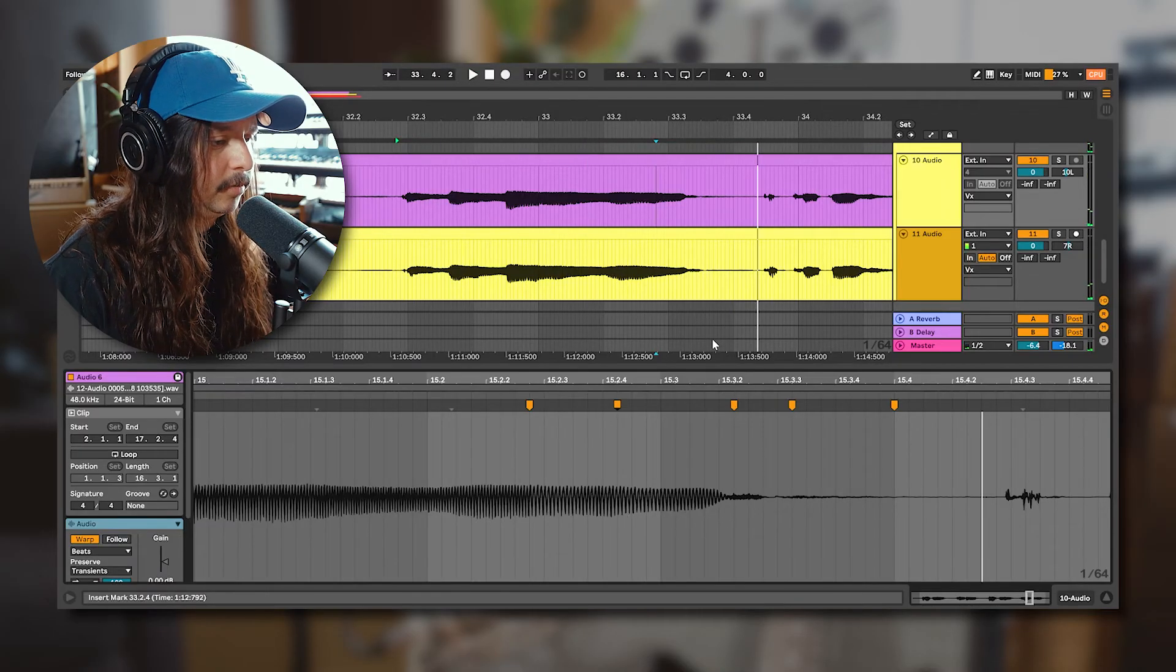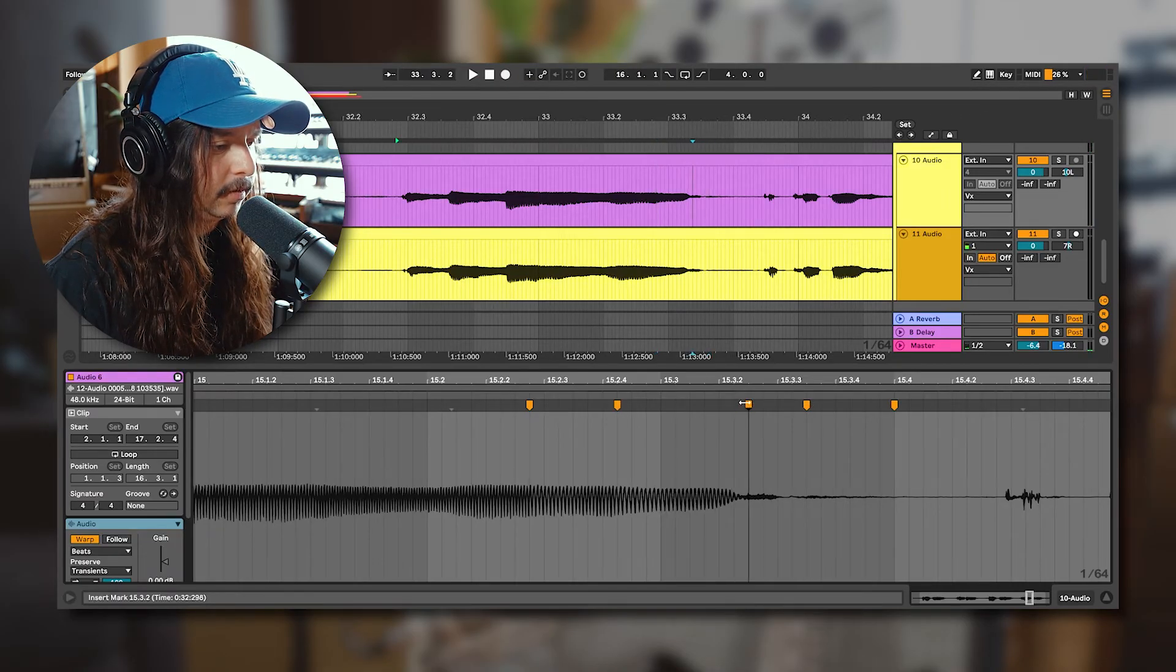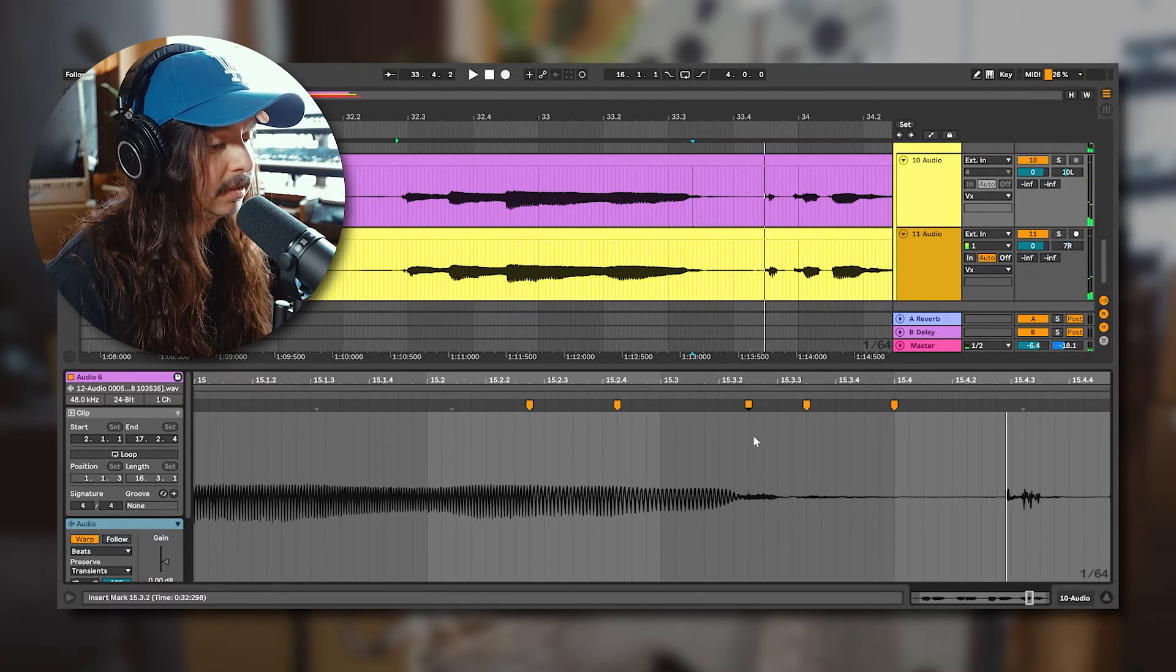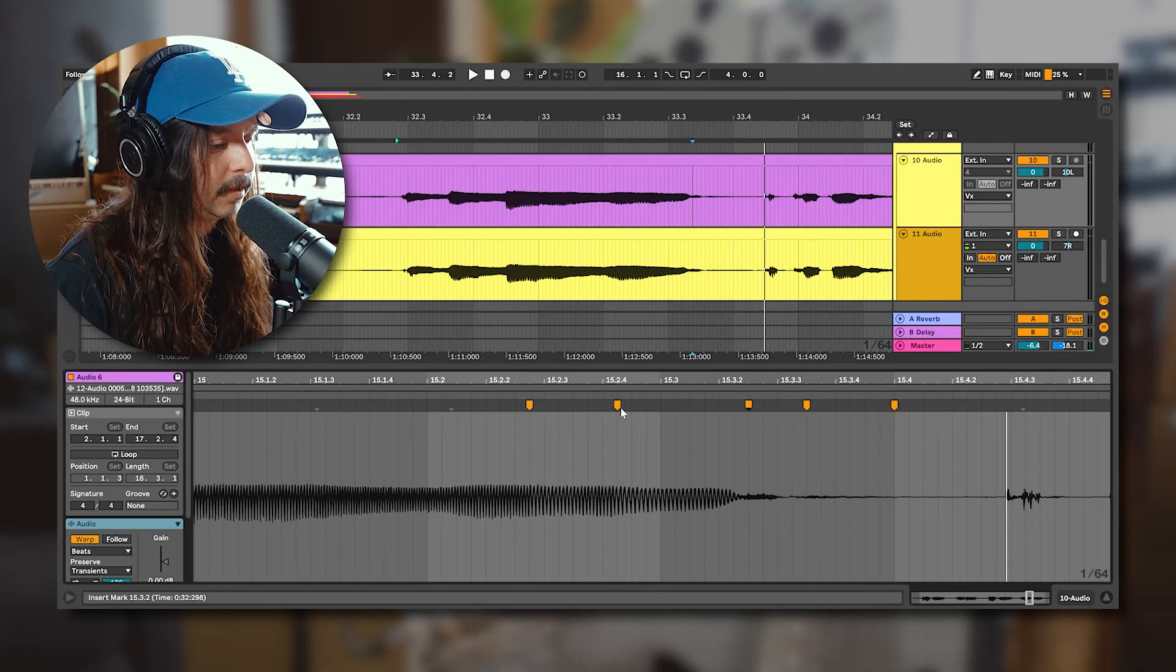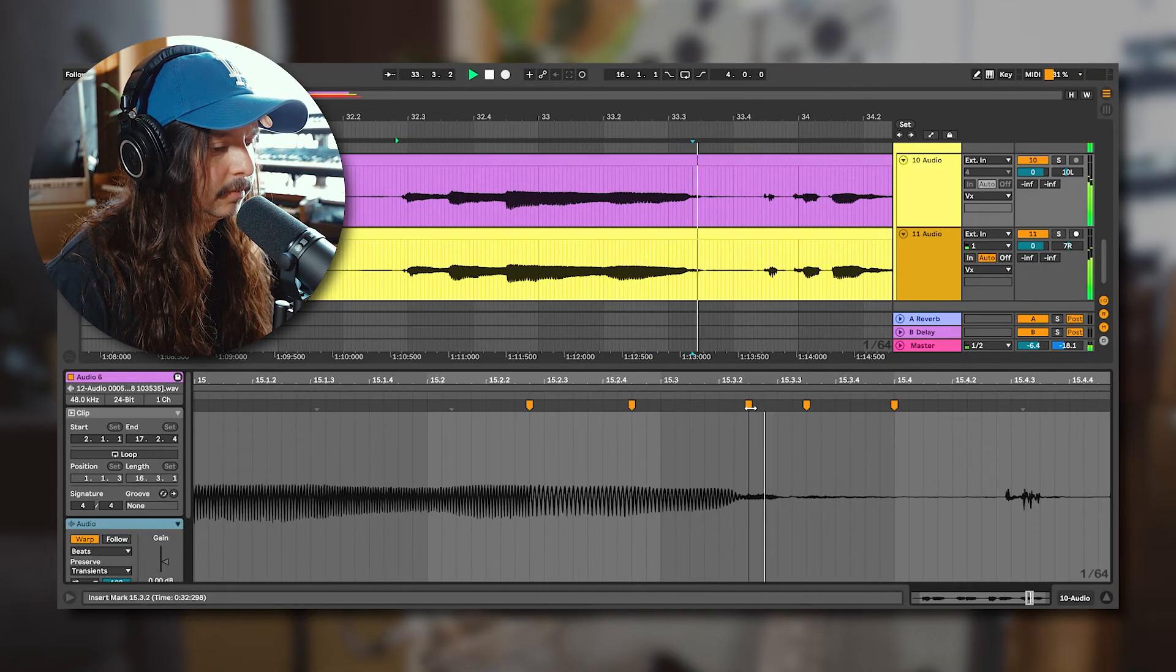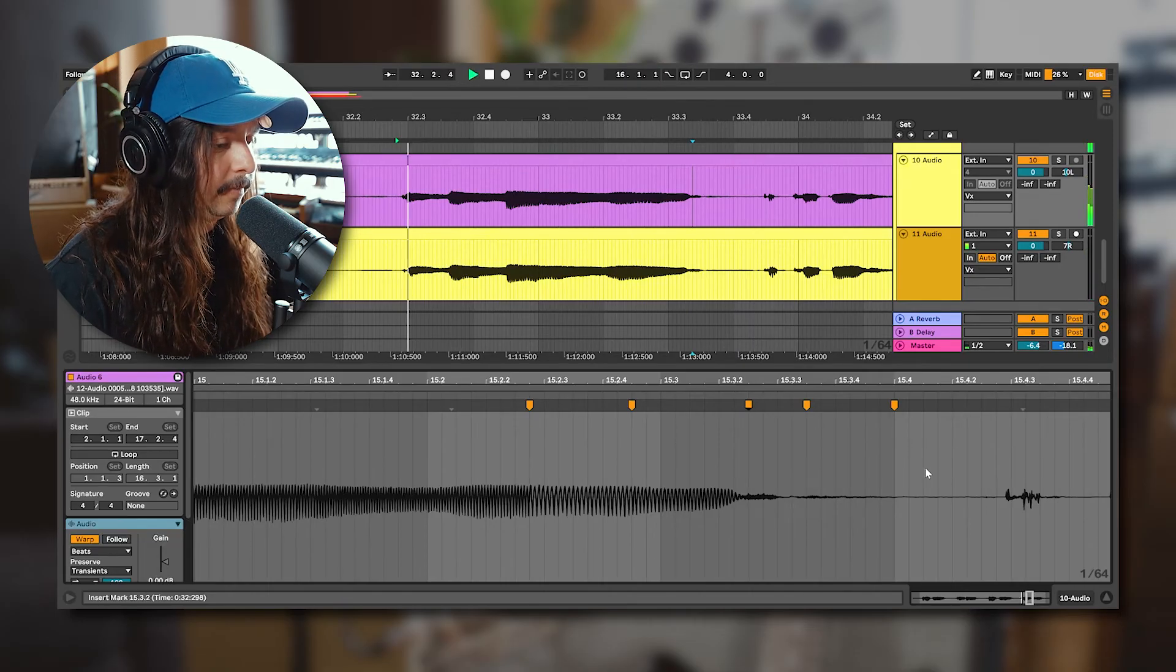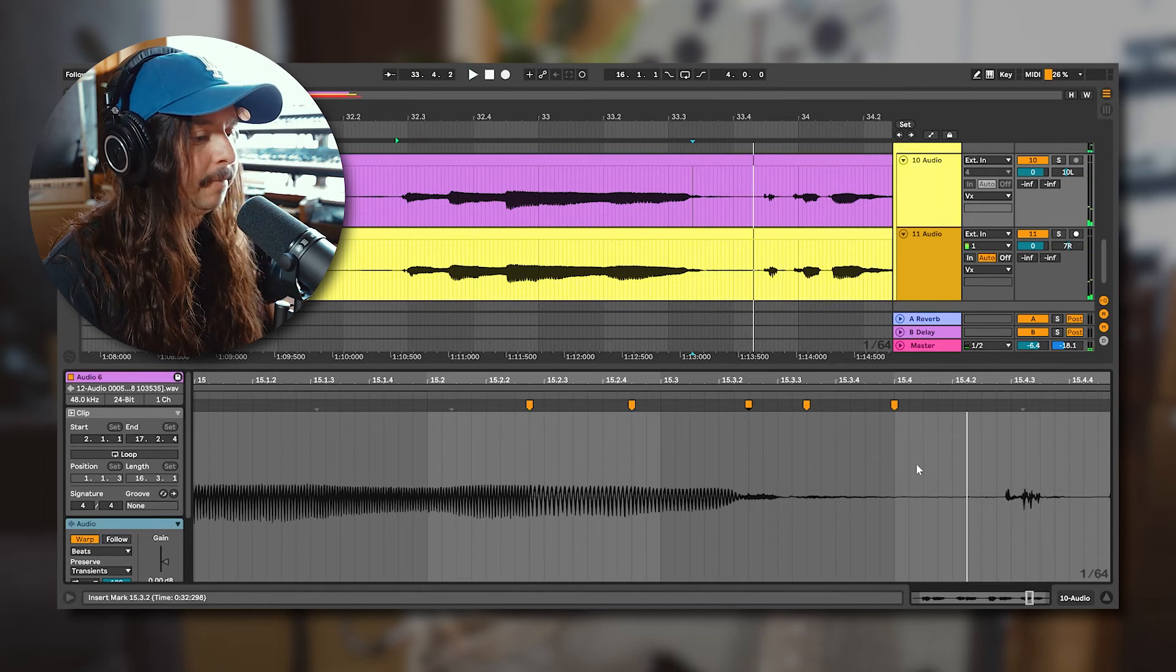Not too bad, but that's not where we wanna be. So we can stretch it just a little bit more. Okay, that's a lot better. That's a lot better. Okay, so I'm happy with that. I'm happy with that.